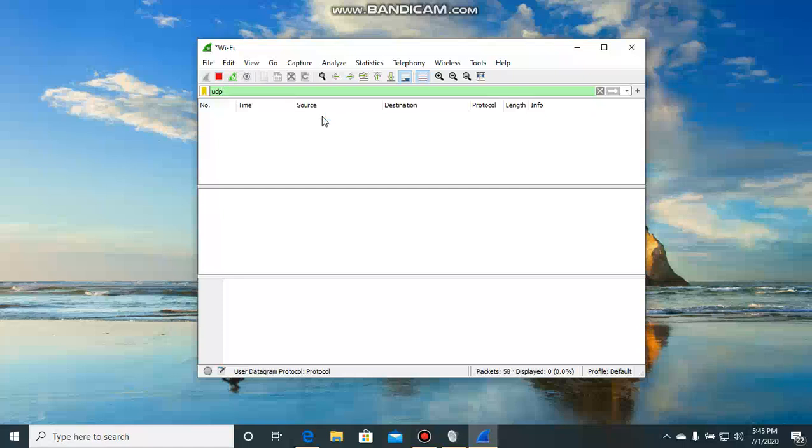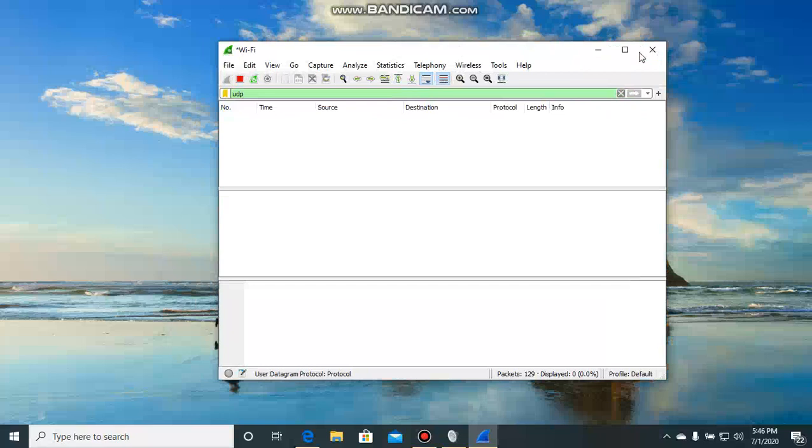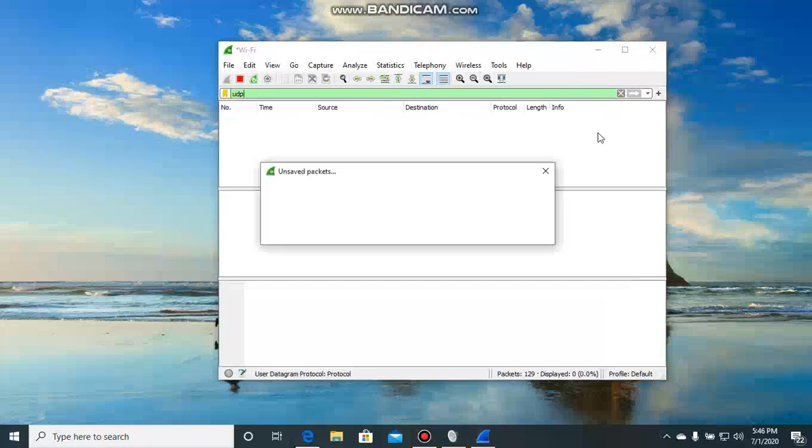Now you can pull IPs on Discord with this, Instagram calls, Skype calls, Facebook calls, every call really, and Xbox and PlayStation and PC and everything, literally everything. So yeah, it's a really good tool to use.